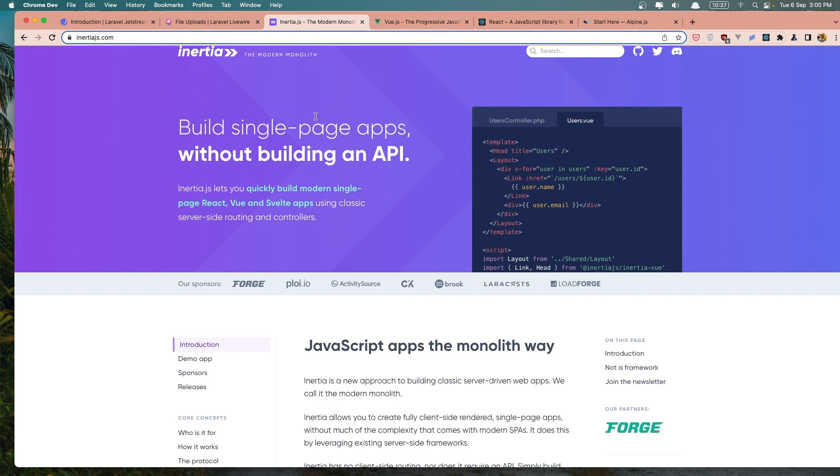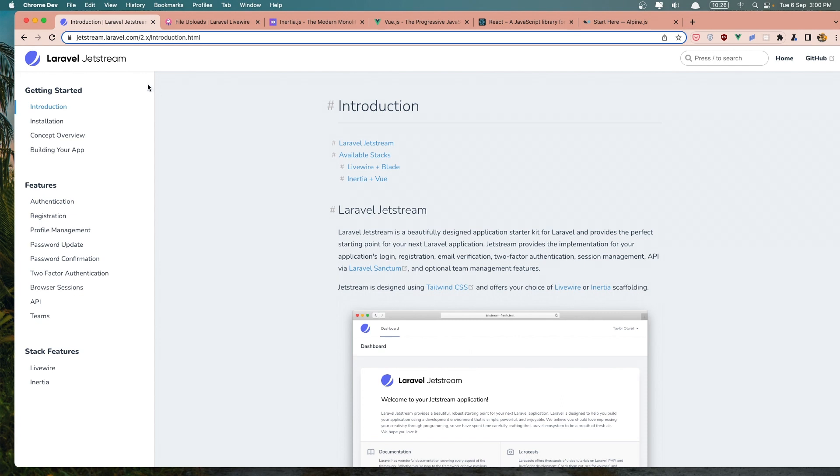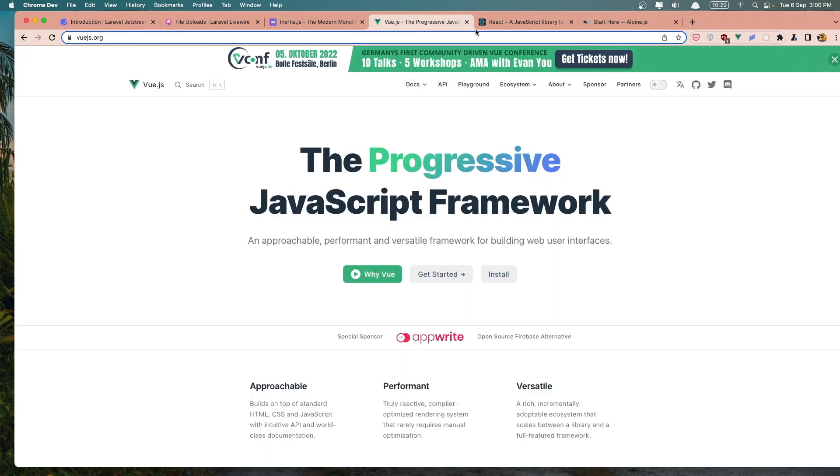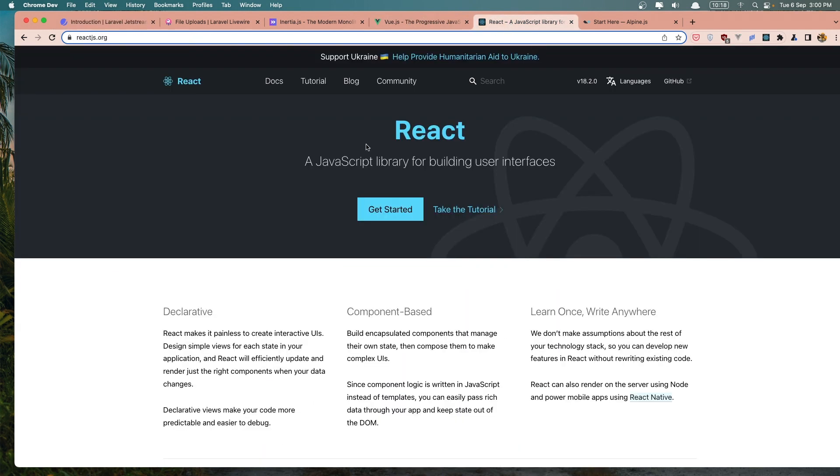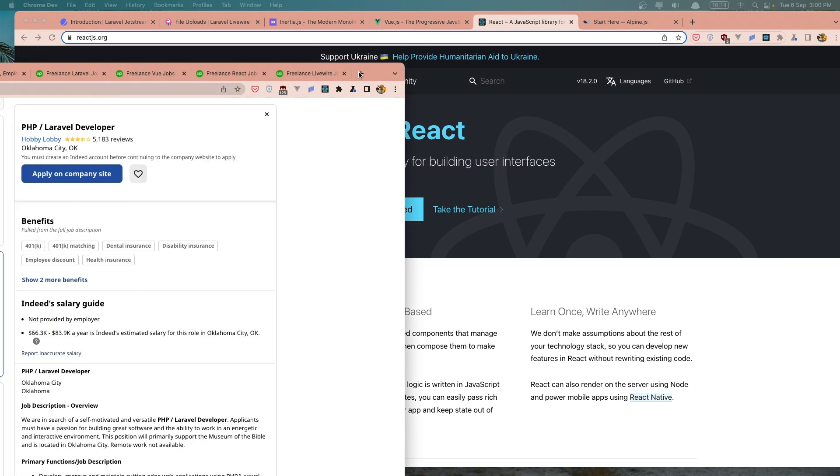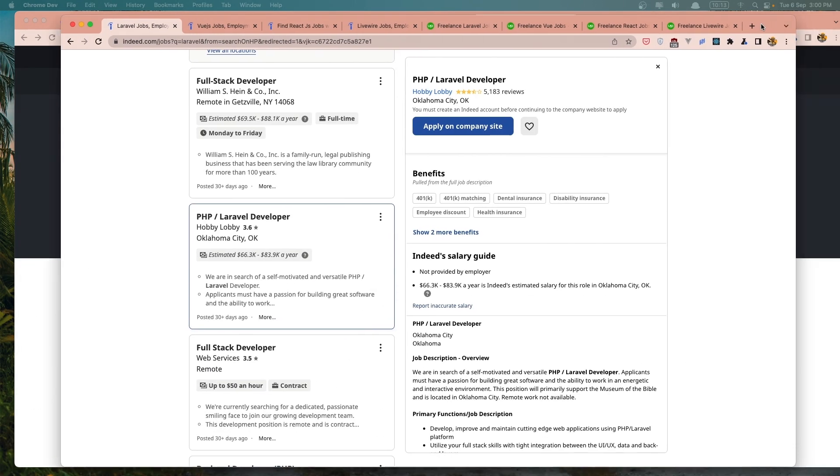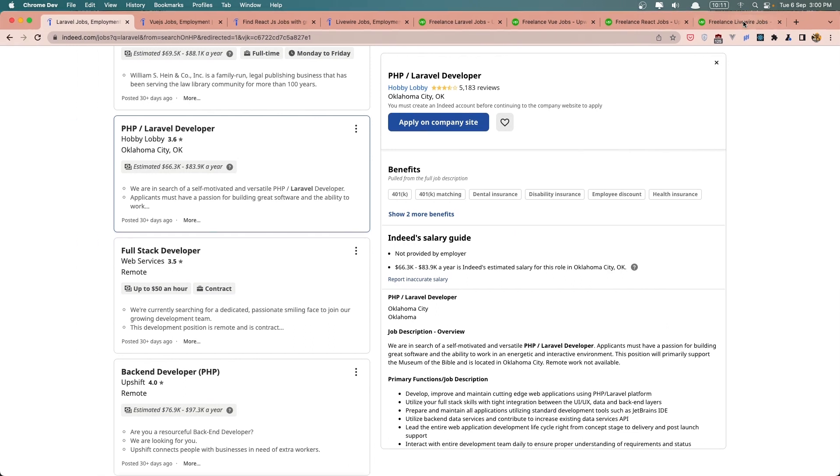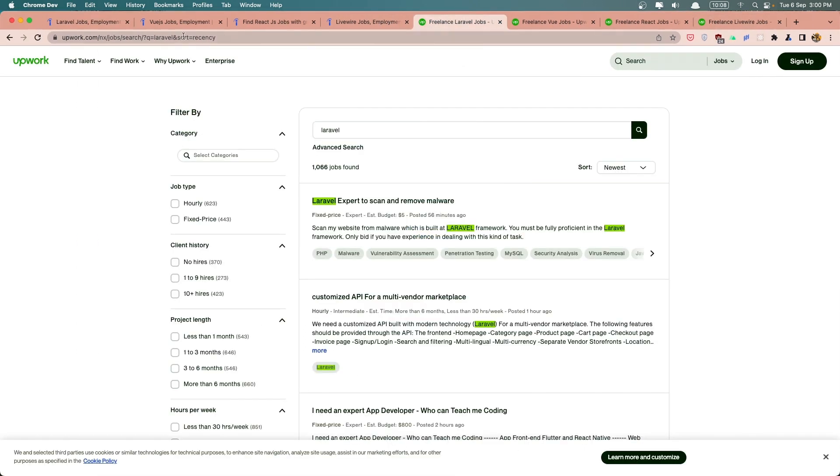Now if you want to start and learn those languages, the frameworks, I think it's a better way to create a project to start and learn Laravel and maybe the Vue.js or React. Because here I have made a search for jobs on the Indeed and also on the Upwork.